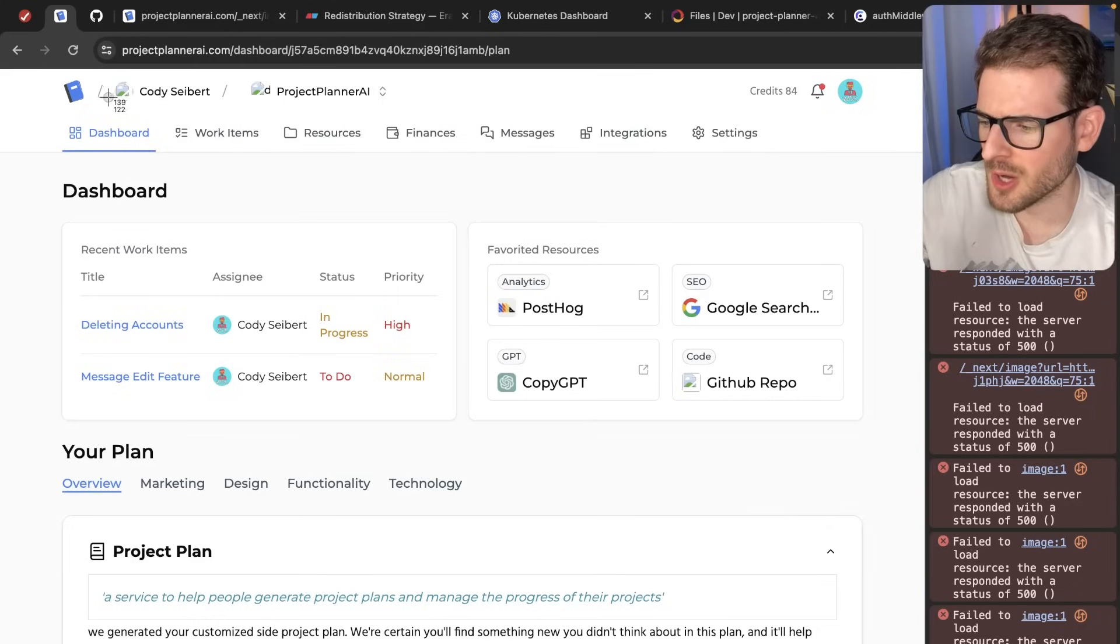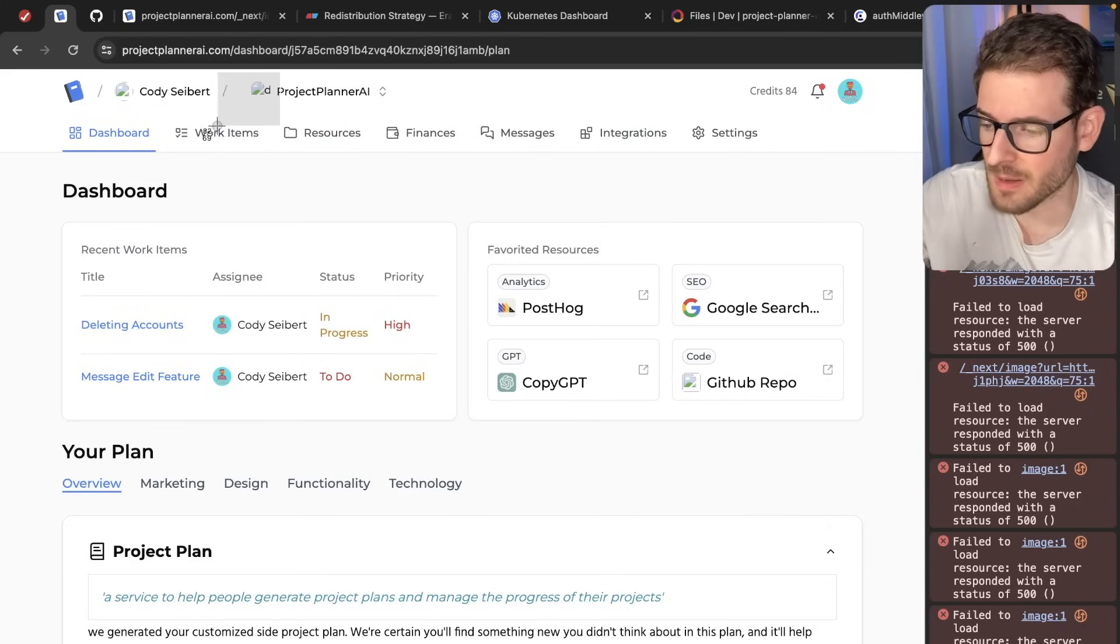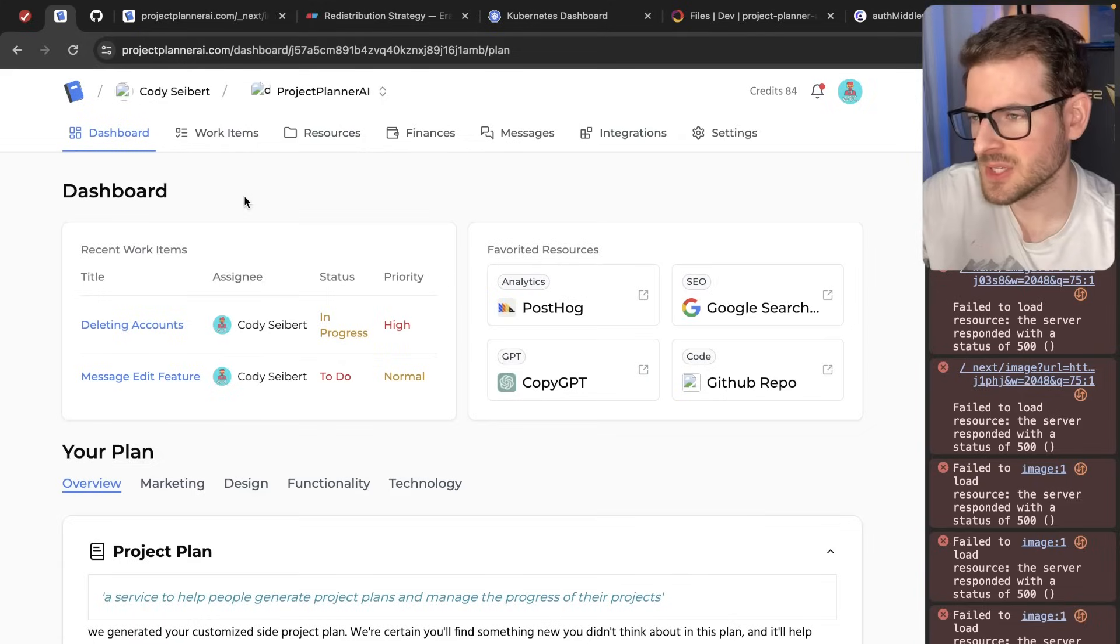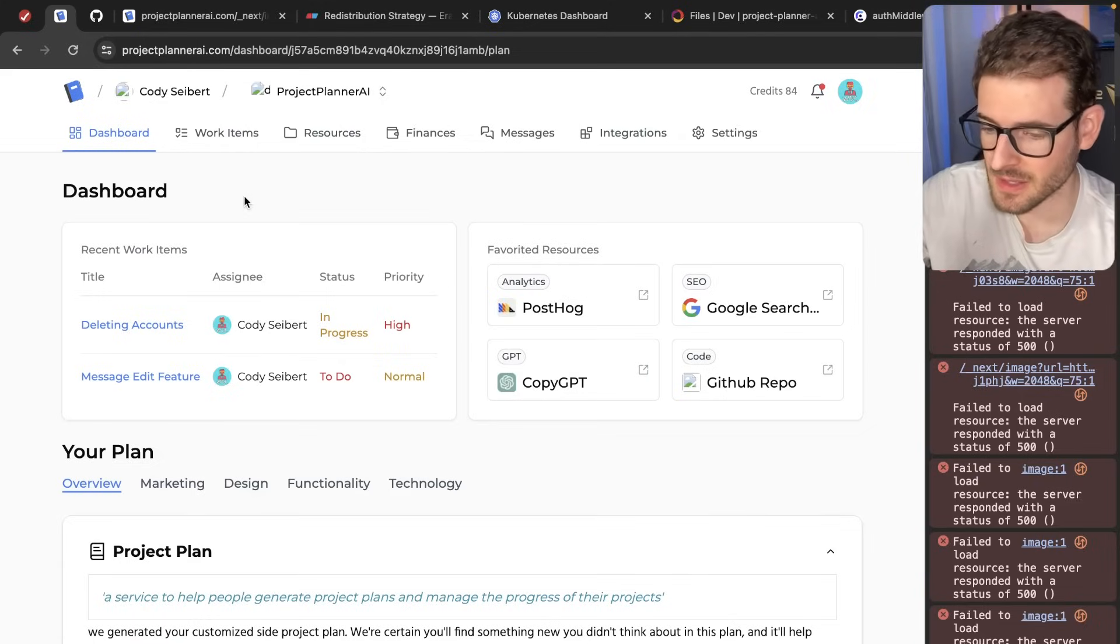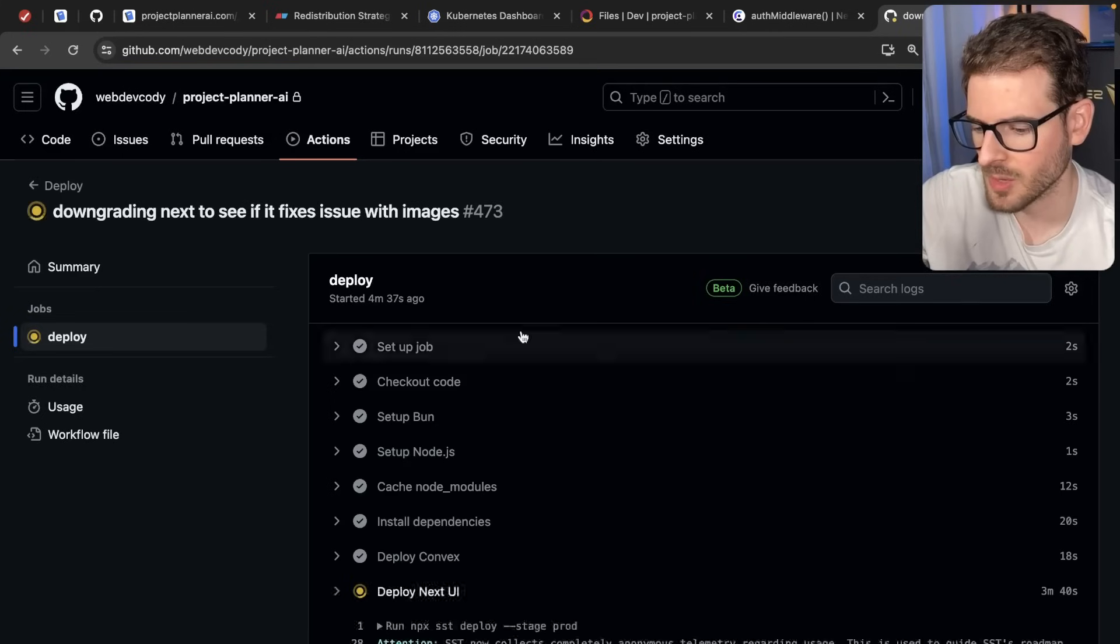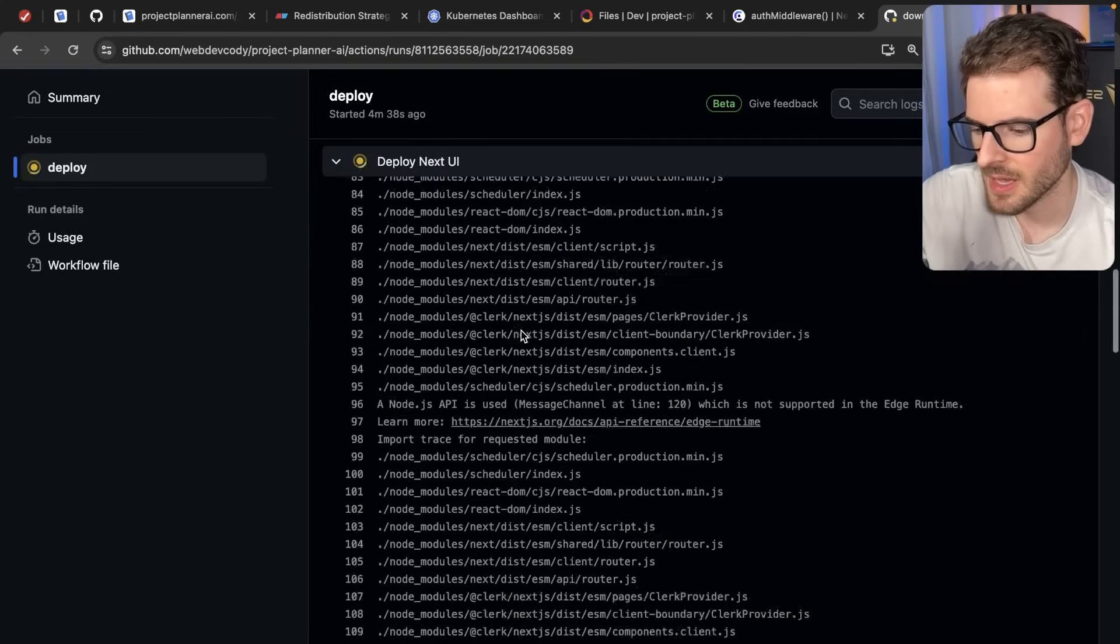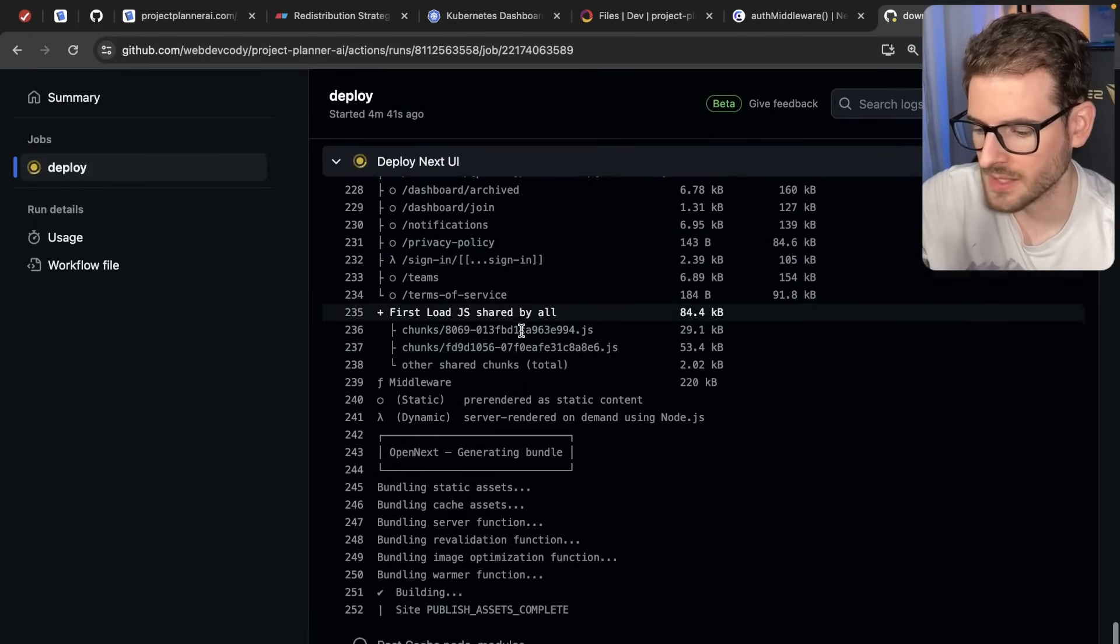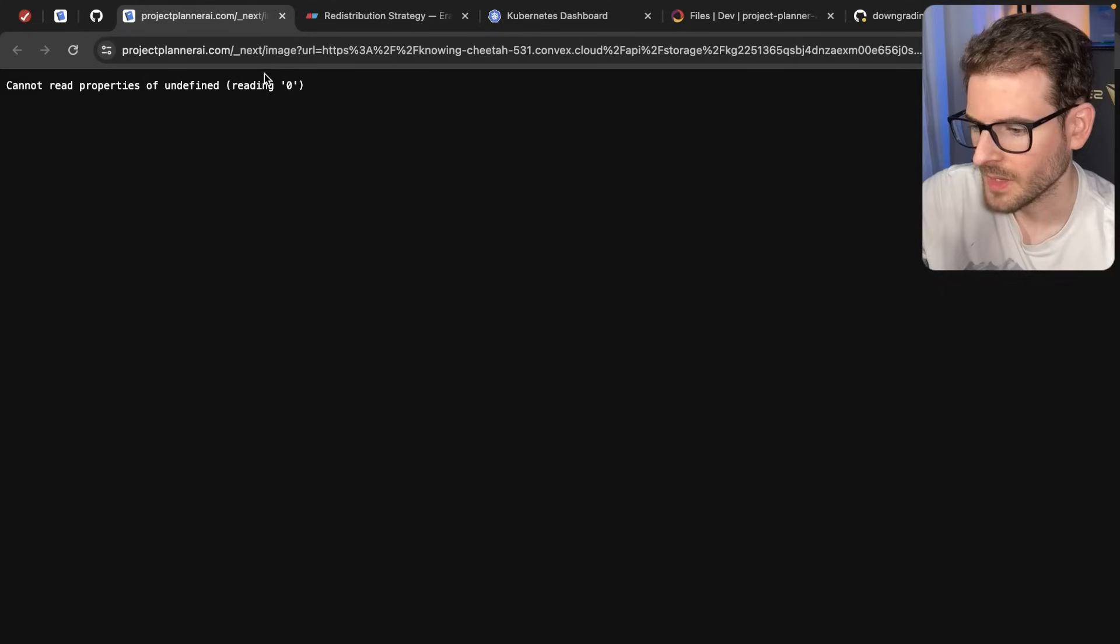There's also a weird bug going on - none of the images in our app are showing up. I have a deployment going off right now that I'm just downgrading Next.js to see if that fixes it. As you can see, there's a GitHub action running for deploying this. Hopefully it fixes it.